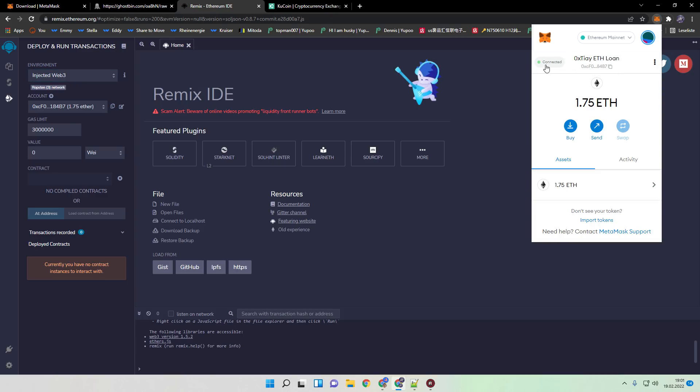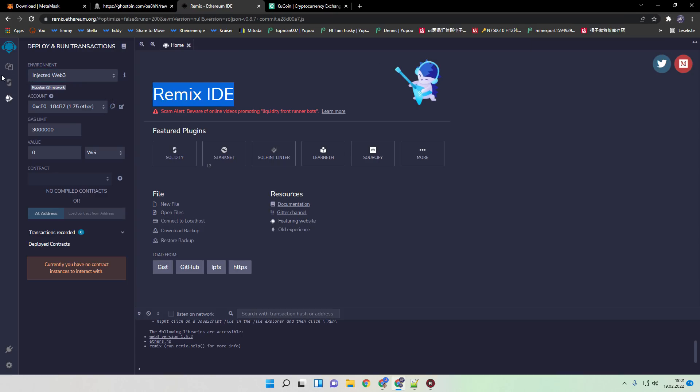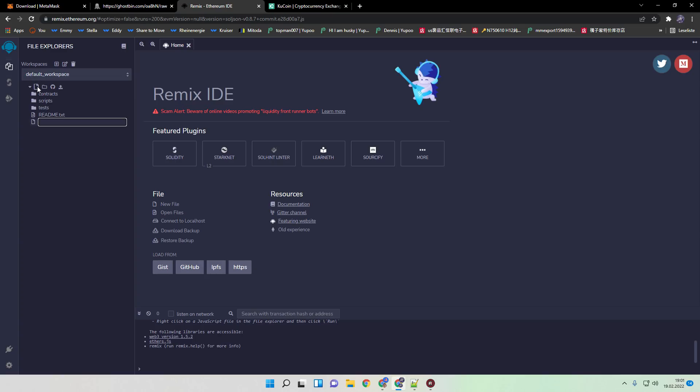I already did it. Just click here on connect with Remix. So if you did that, just open and create a new file. We call this now YouTube loan.